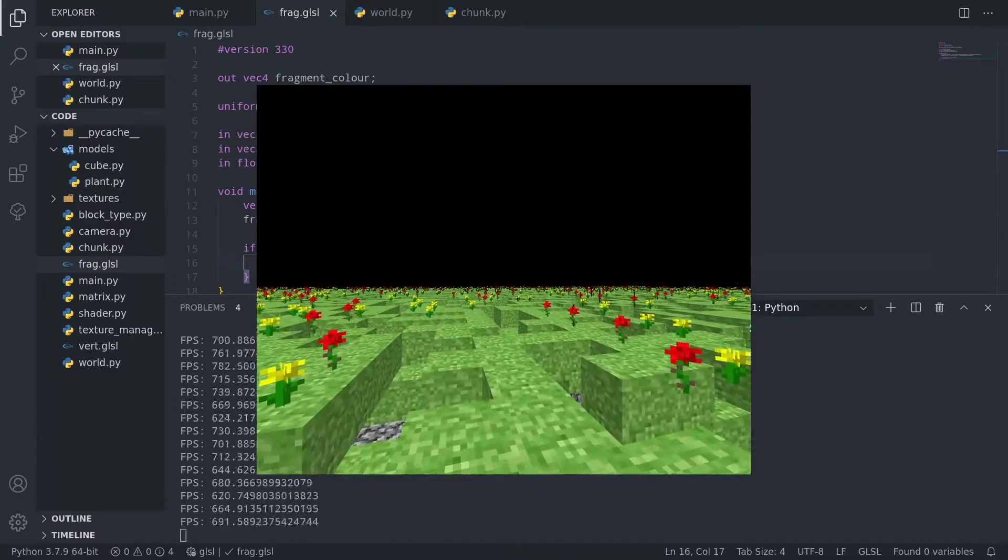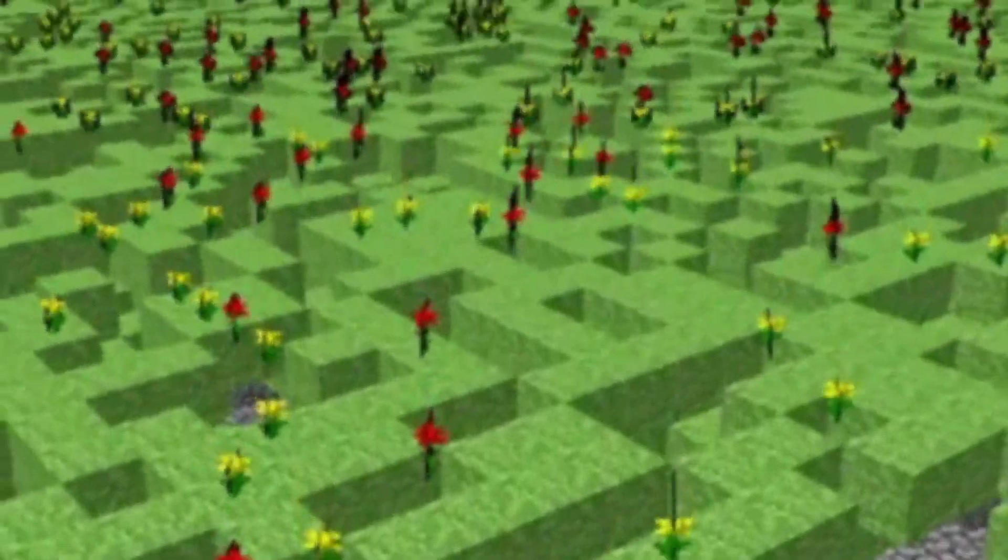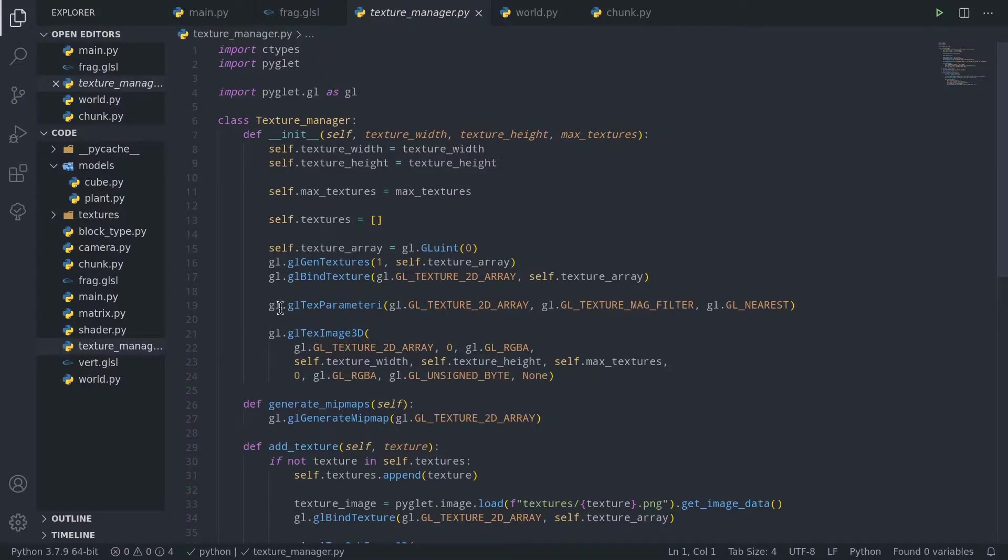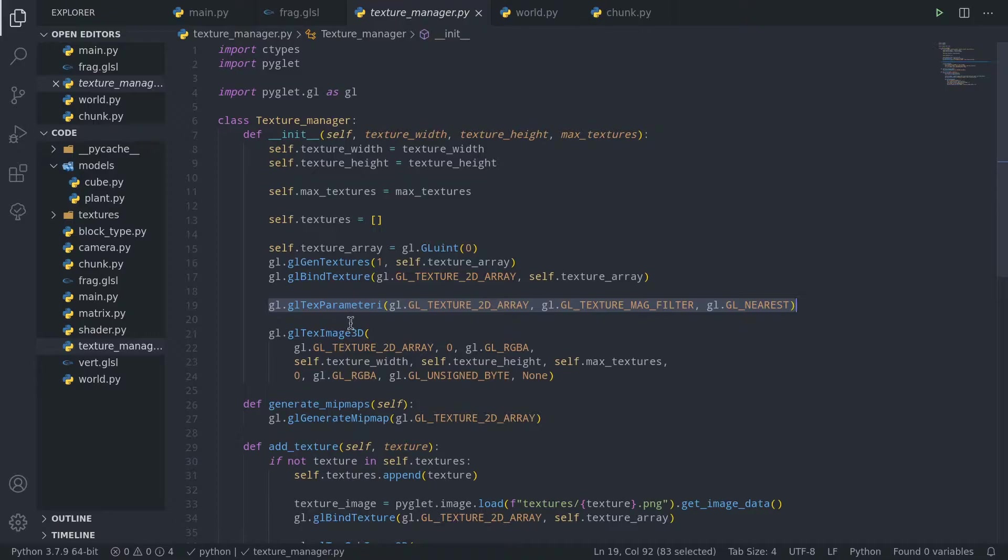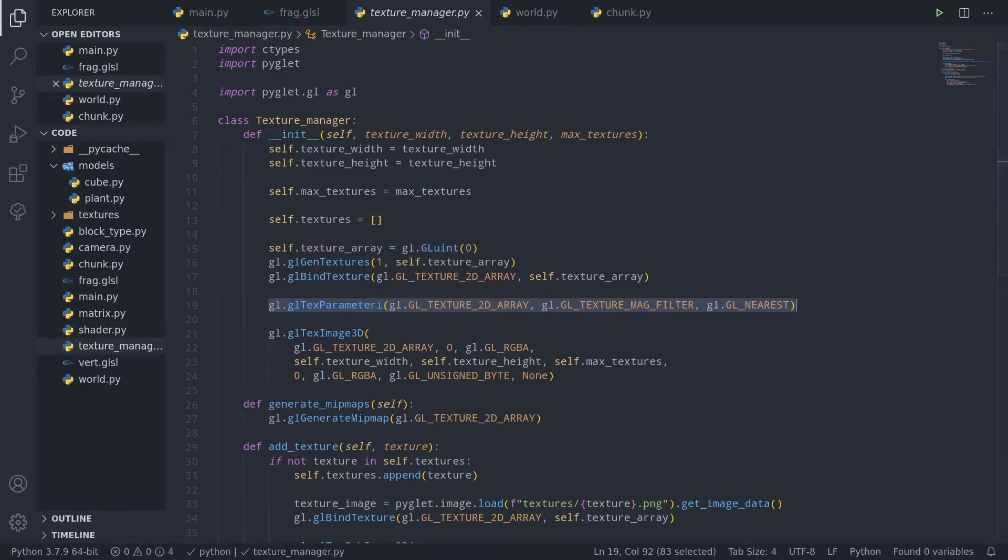One final problem you'll notice is that plants that are far away look ugly. That's because of the minification filter we have. If you recall in episode 5, we added this line to make sure textures stayed sharp when magnified. We didn't do the same for minification because we actually want far away textures to look smooth, not sharp.